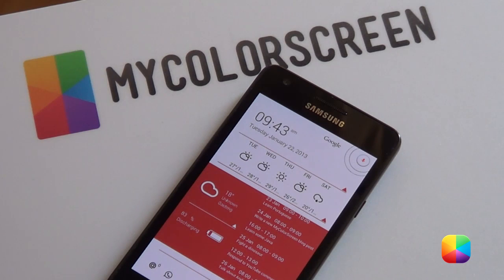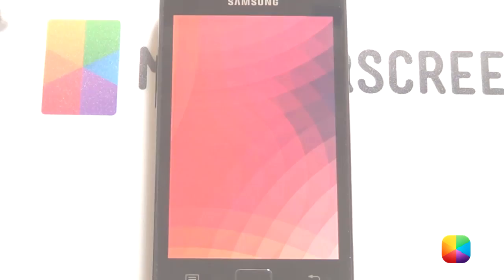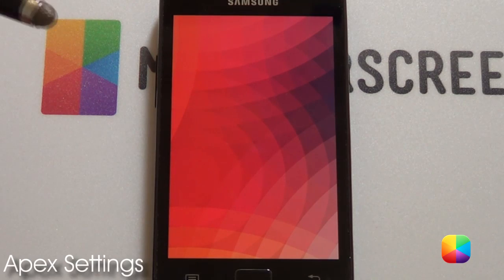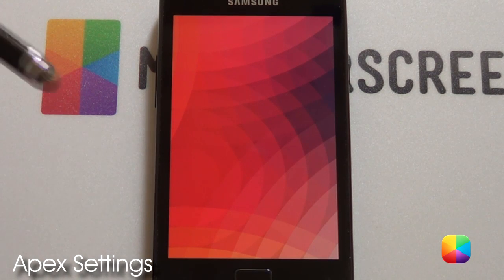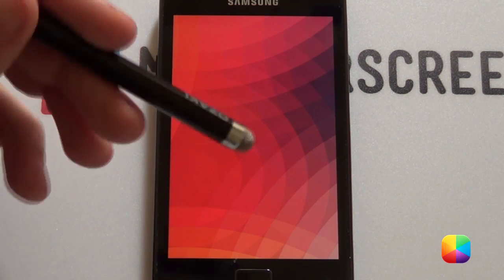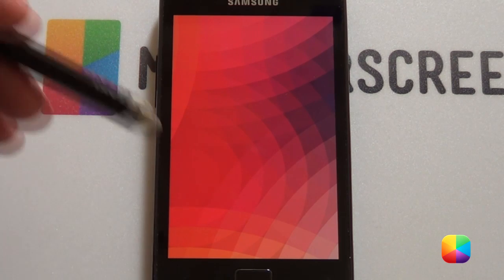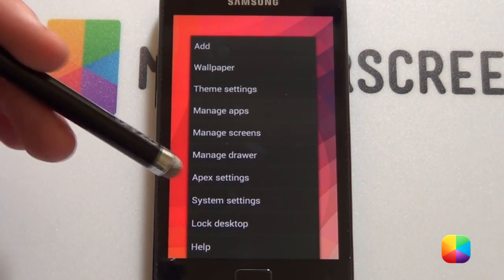Would you like to know how to recreate this Android theme for your phone? Well, let us begin with today's tutorial. Moving on to the Apex settings — Apex Launcher was used just because Nova Launcher might give some trouble with the widget sizes and positioning.